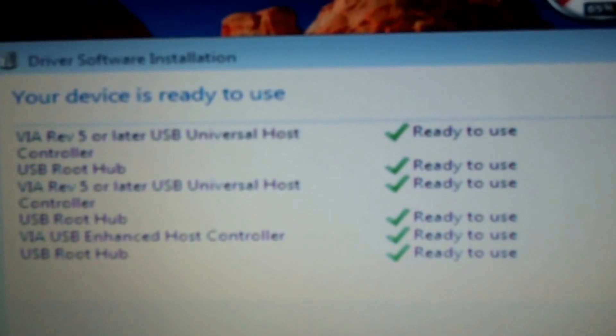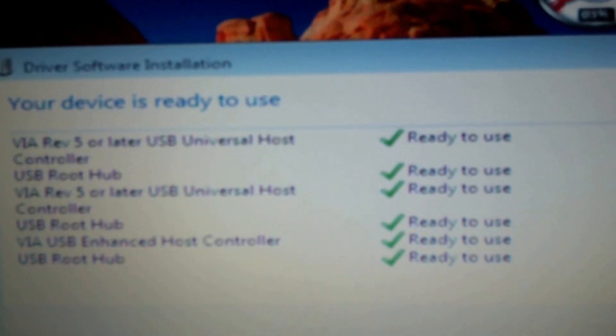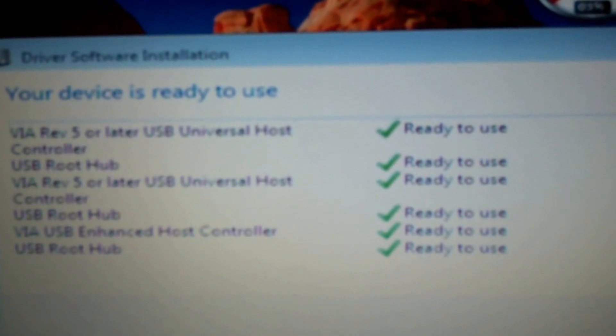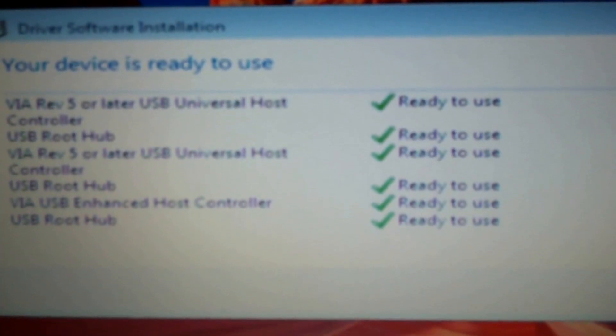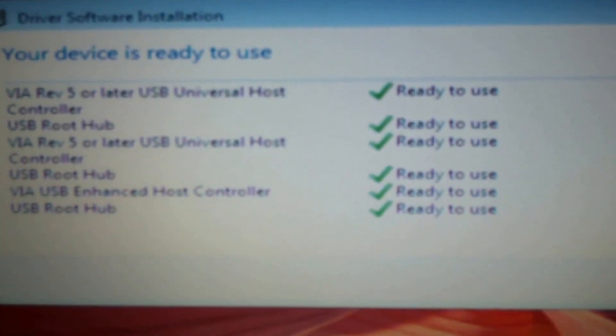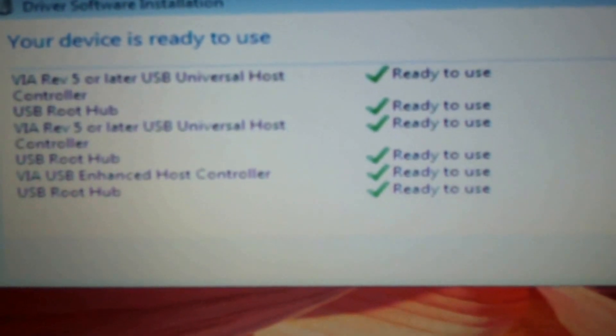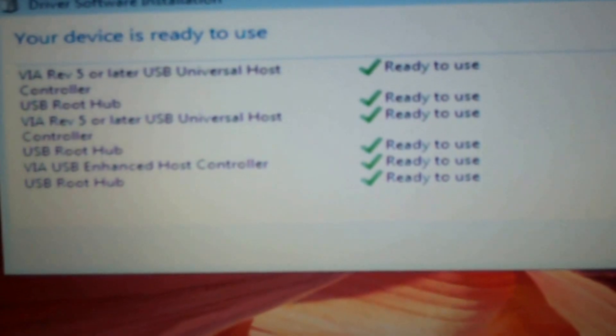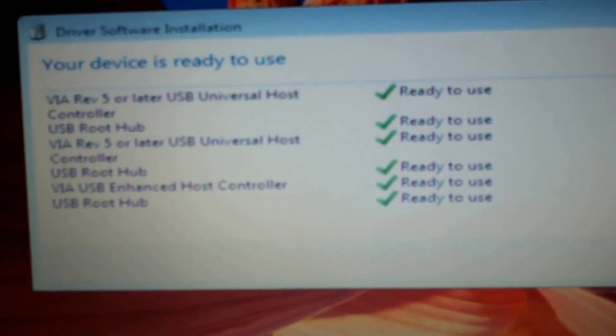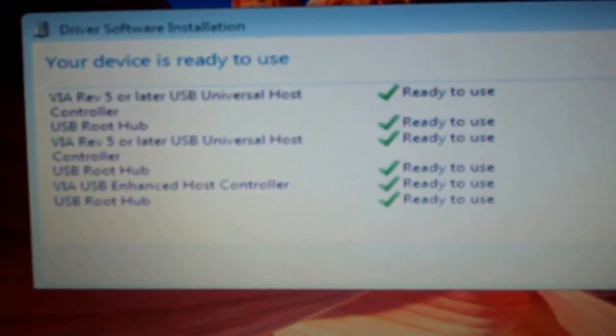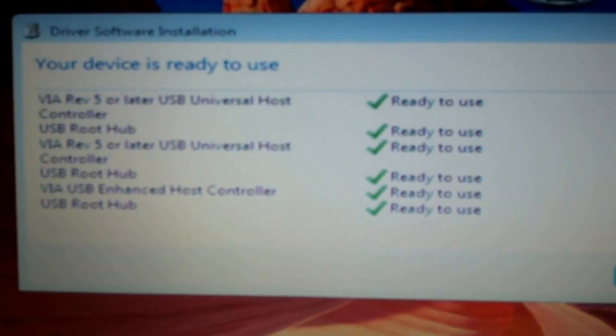The VIA I guess revision 5 or later USB universal host controller, USB root hub. So nice, detected and it works.